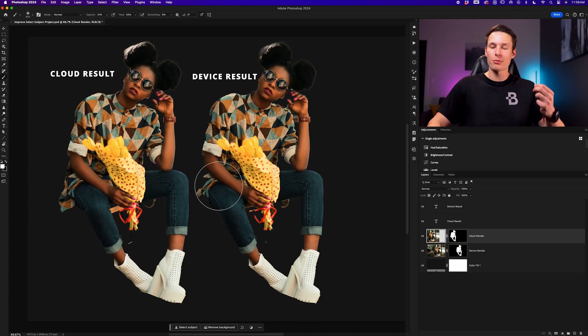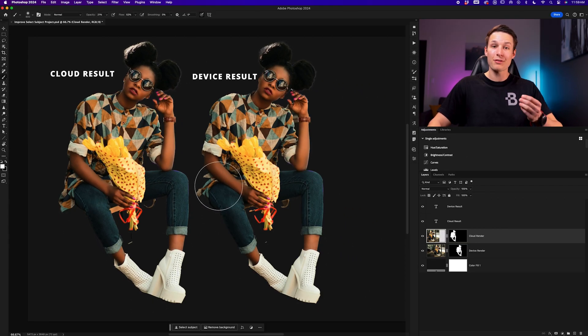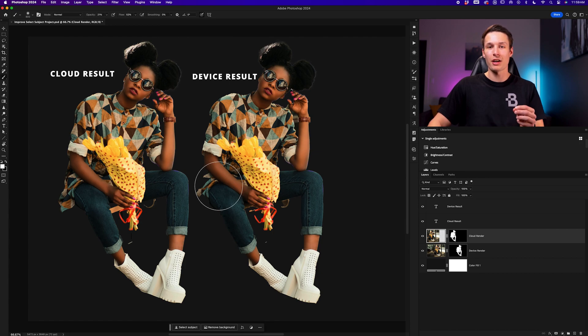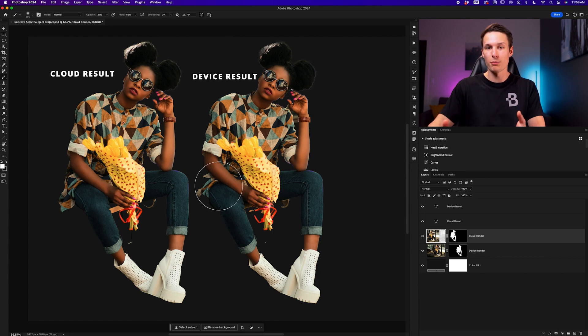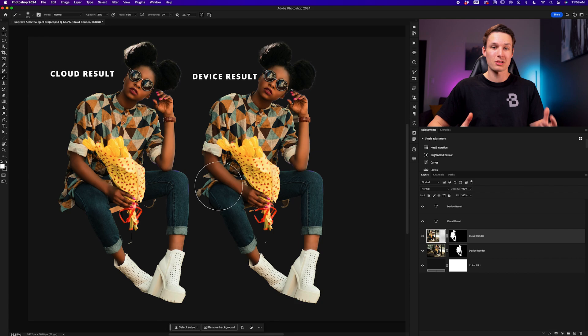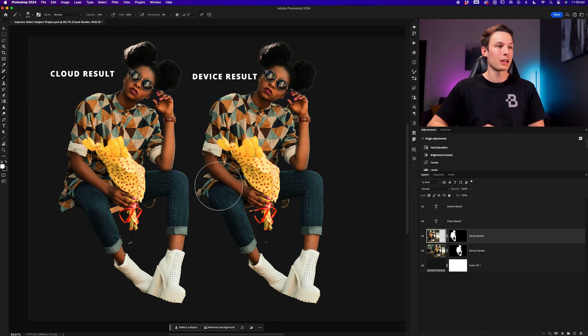These might seem like little improvements, but you have to remember that all of this is stuff that you no longer have to refine because Photoshop did more of the work for you and therefore saved you some time in your workflow. Changing the rendering option of the select subject button is just one great way of doing that.